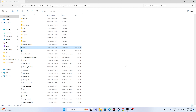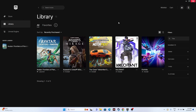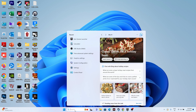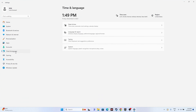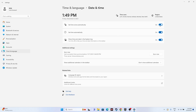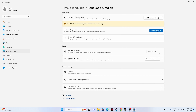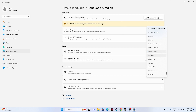If it's still not working, we need to make sure the date, time, and region are correct. Go to Settings, navigate to Time & Language, then Date & Time. Make sure the time zone is set to automatic and all sync options are turned on. Also go to Language & Region and make sure you've selected the country according to your geography. Once that's done, close everything and try launching the game again.